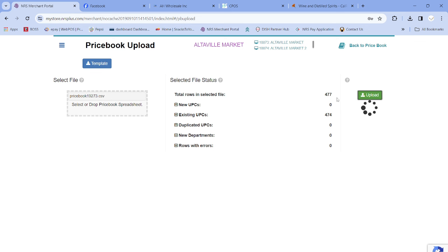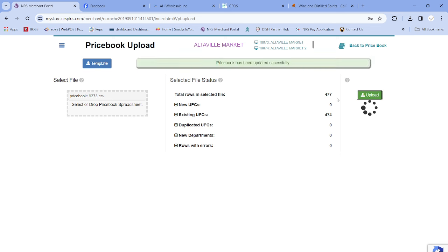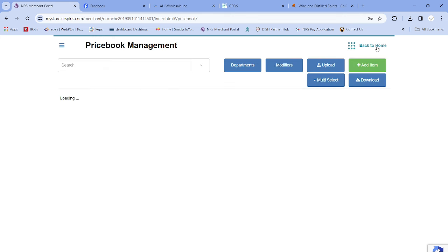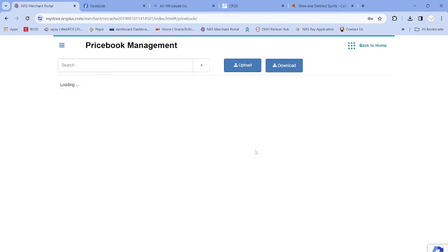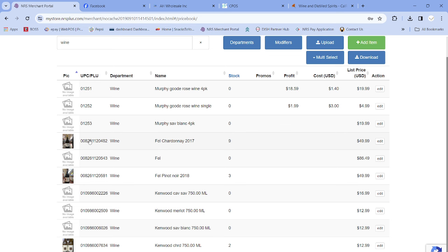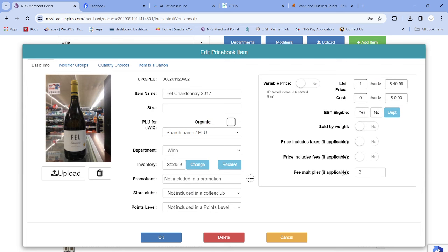Wait a minute or two depending on how many items you have. You will see the message: 'Price book has been updated successfully.' Now let's verify — go back to Price Book, search for an item. I'll click on a Chardonnay 2017 — I have nine bottles. Double-click it and check the fee multiplier. It shows 'Fee Multiplier: 2' because it's a 750ml bottle — so it automatically charged ten cents. It worked perfectly.